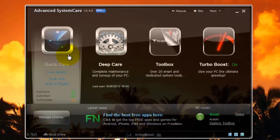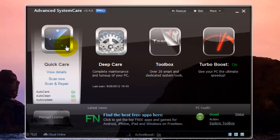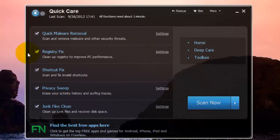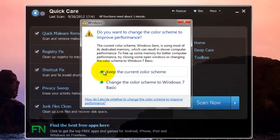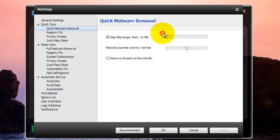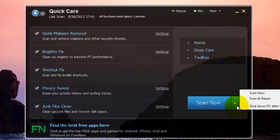So to get started, let's open up the Quick Care. And what it gives us is a list of scans that it's going to run when we run the Quick Care. And you can easily select one or unselect one. And you can go to its settings inside. And then just hover over this arrow over here and press scan and repair.